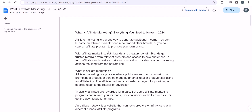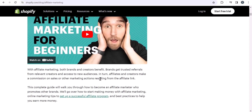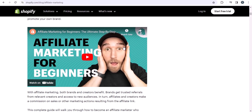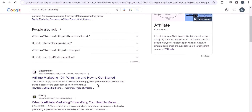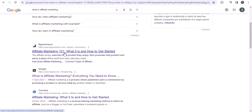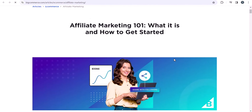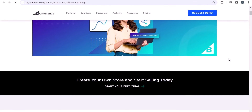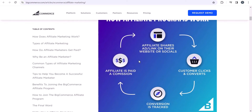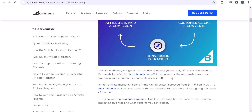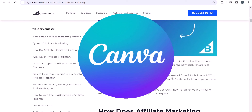Always answer the questions you have added in the title. For 'what is affiliate marketing,' you can directly start writing the definition and always try to add infographic images to your article. Looking at top-ranking pages, you can see they have directly added videos at the top, and some have very good infographics added near the top, like a visual showing 'how affiliate programs work.'